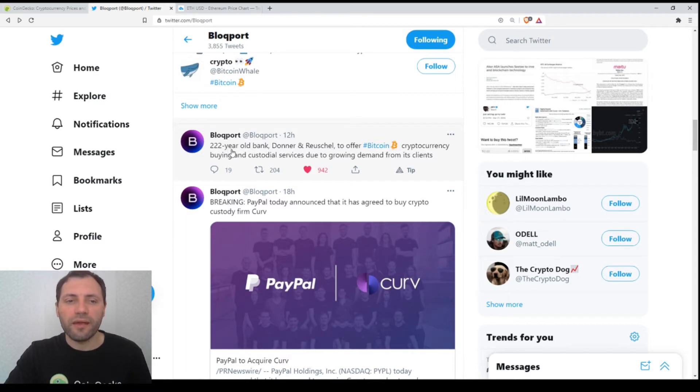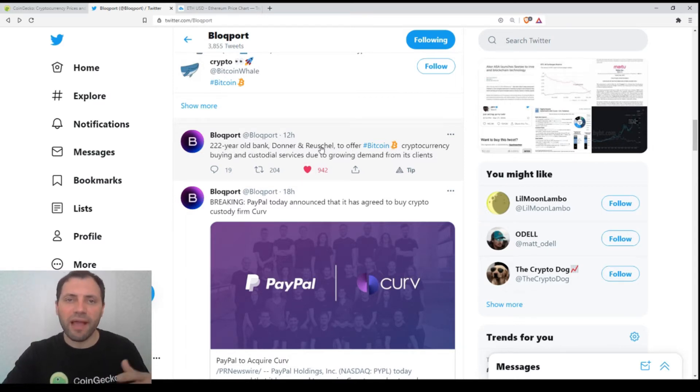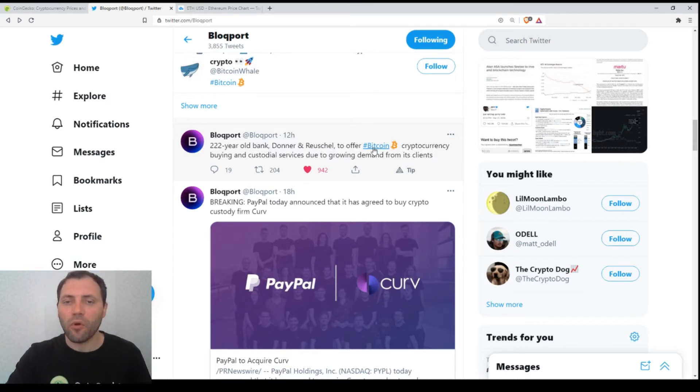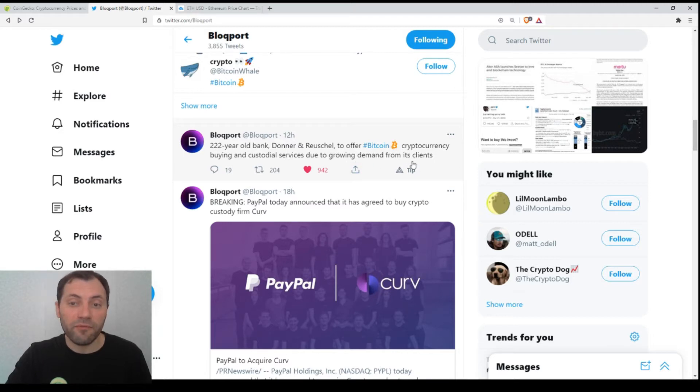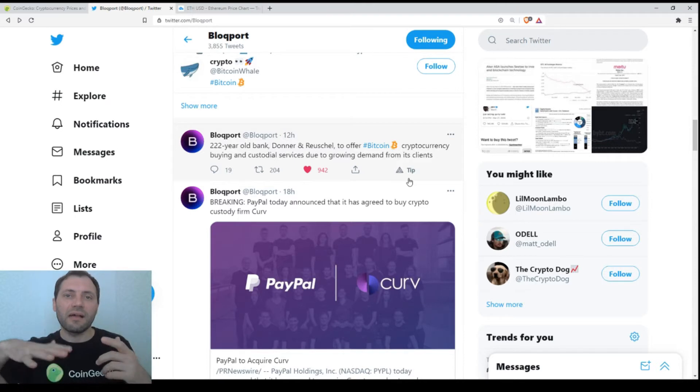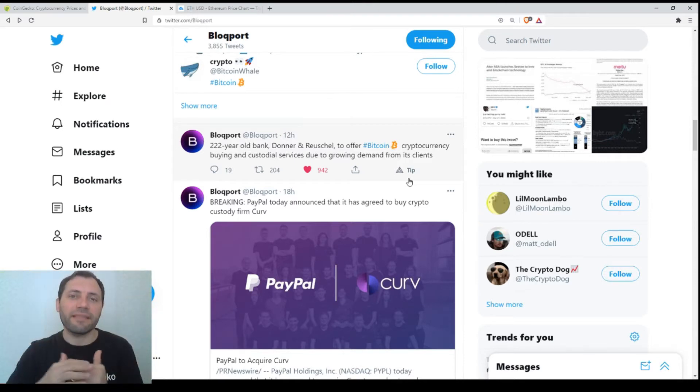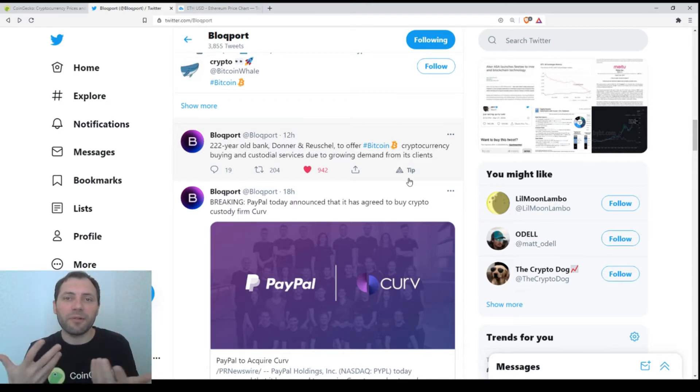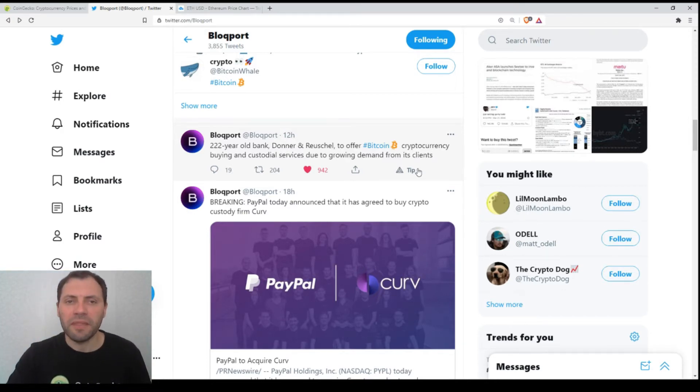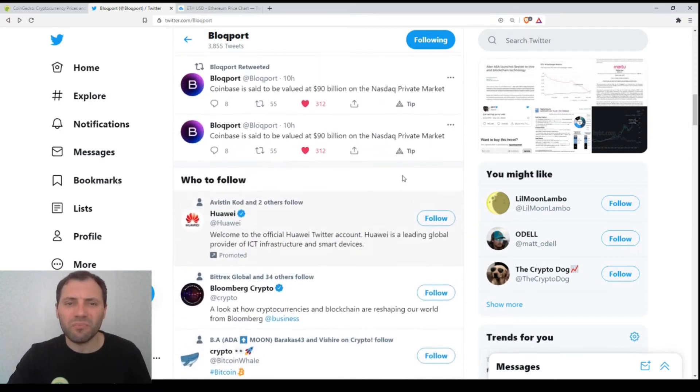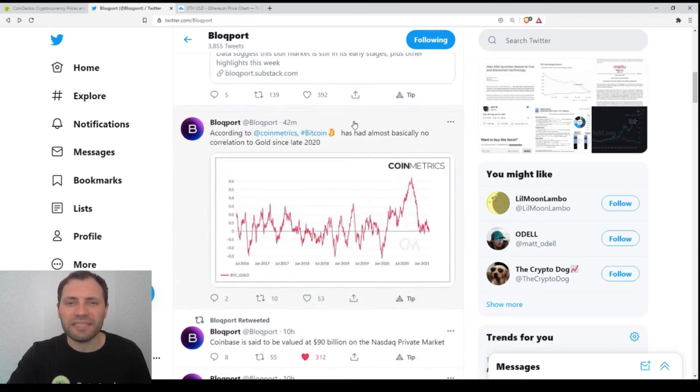222-year-old German bank Donner and Reuschel to offer Bitcoin cryptocurrency buying and custodial services due to growing demand from its clients. So the clients of that bank have demanded to be able to buy and hold Bitcoin.